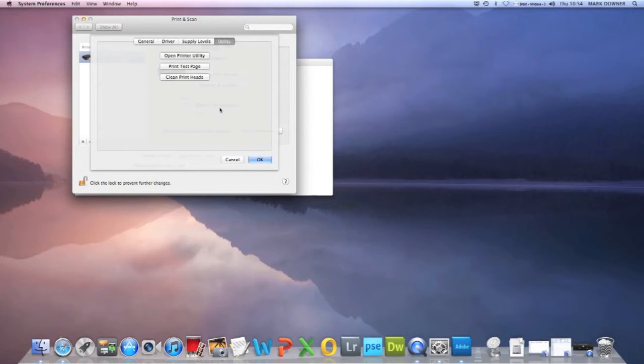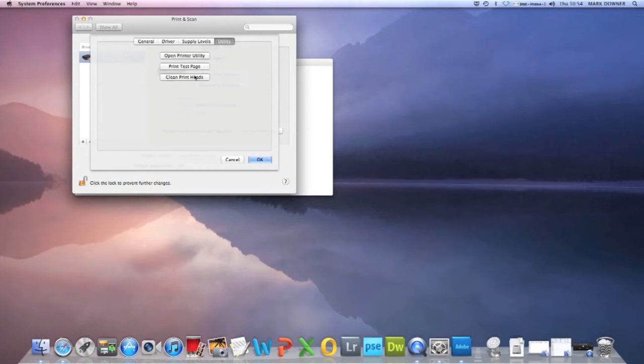Now if you see those spaces, that's an indication that you've got a blocked nozzle. If you see that, then you go to clean print heads and run that in the utility. And that will basically go through a cleaning process. And then it'll give you the option to print another test page or else you need to come back to this screen and print another test page to make sure that it worked.